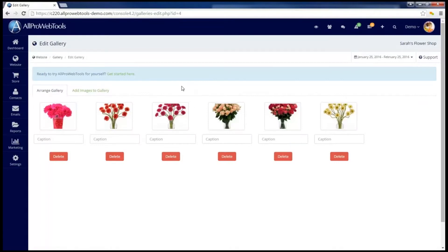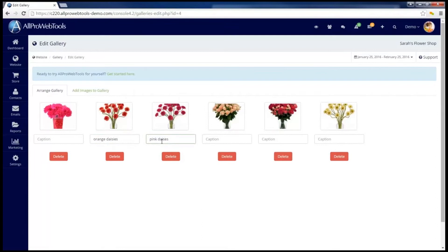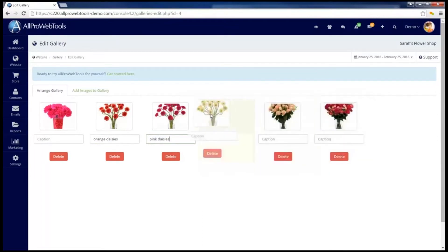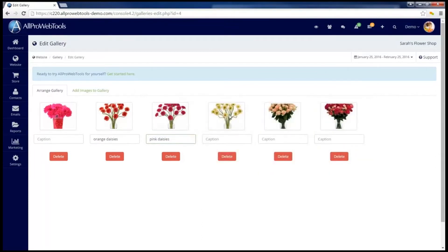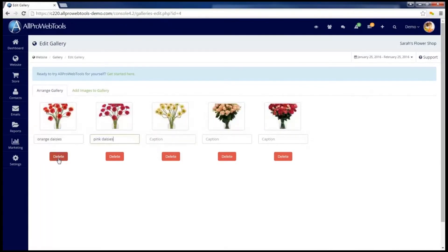Now that I have the images added to my gallery, I can do a couple more things. For one, I can add captions to my pictures, and I can also drag and rearrange the pictures if I want them to appear in a different order. And of course, if I want to remove a picture, I can click on the Delete button.